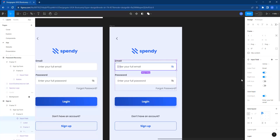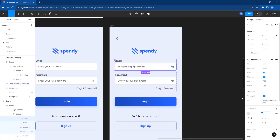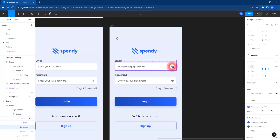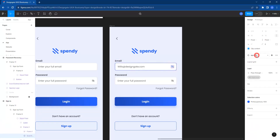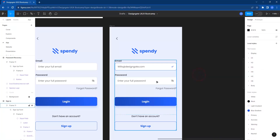For the active state, instead of 'enter your email' I'm going to put in something like 'wheels at designgate.com' to indicate that the person actually entered their email. Let's go ahead and change this eye icon — just type in 'check', you should have that right here. Click on it, and then for the password field now.